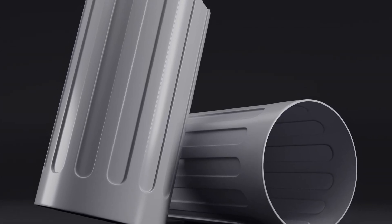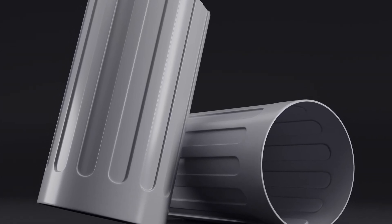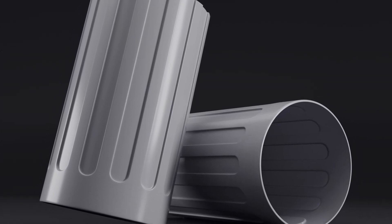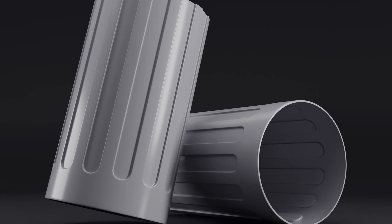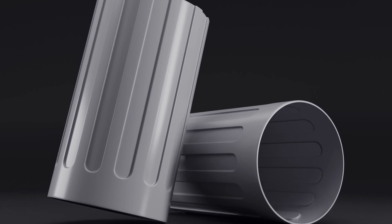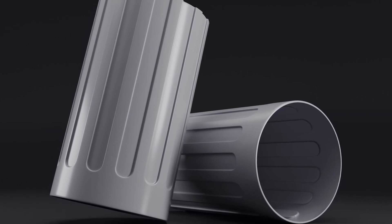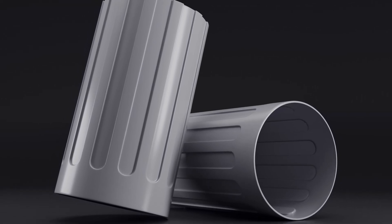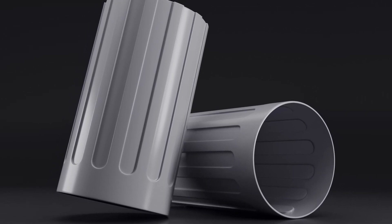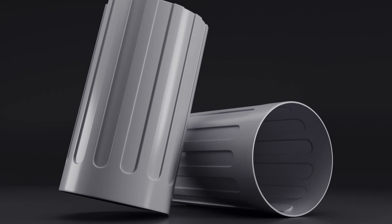Ever struggled to model a knob cap like this and keep those smooth shadings? In this video, I'll show you a super easy, non-destructive way to achieve that perfect finish using just a few modifiers.